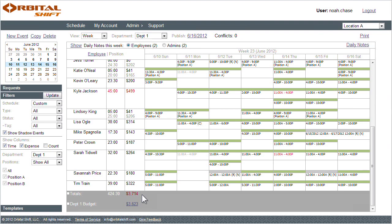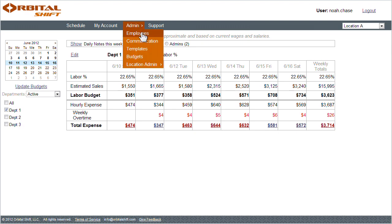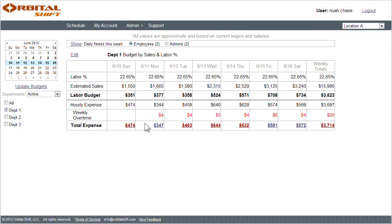To view my budget, I can simply select the budget link, or select budgets from the menu bar.